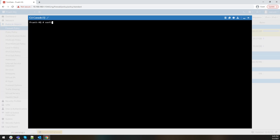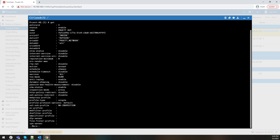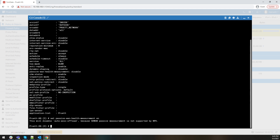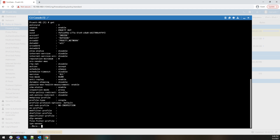So we load up the CLI. We do 'config firewall policy', just like you would. We do 'edit 2'. As you can see, these are all the details related to this policy. There are some new features brought in with FortiOS 7 — for instance, ZTNA status, which is specifically tied to zero trust network access. But the one of interest for this use case is the passive WAN health measurement. We set 'passive-wan-health-measurement' to enable. One thing to note: when you enable this on a policy, it's going to turn off auto ASIC offload on that policy, mainly because passive measurement is not supported by the NPU. We set that, do a 'get', and now you have it enabled.